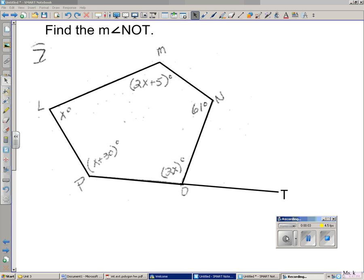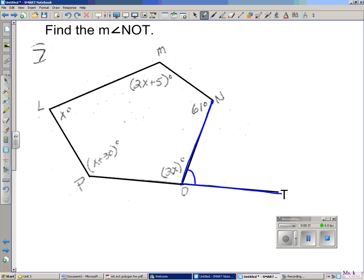Well hello there geometry students, this is Miss K coming to you live from room 800 at Norland Senior High School. Today what we're gonna do is solve a polygon problem. The problem says find the measure of angle NOT. I first gotta identify what I'm looking for: N, all the way to O, all the way to T — so I'm essentially looking for this angle right there.